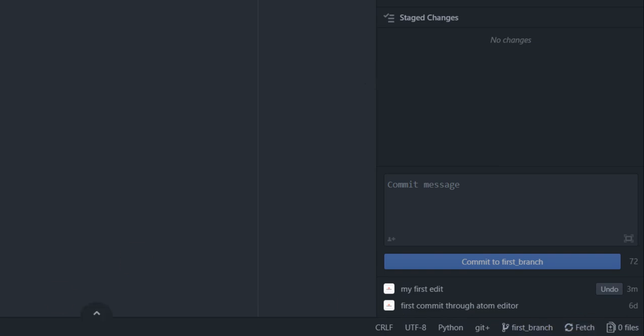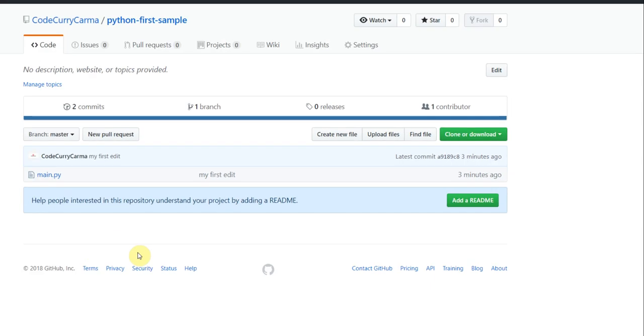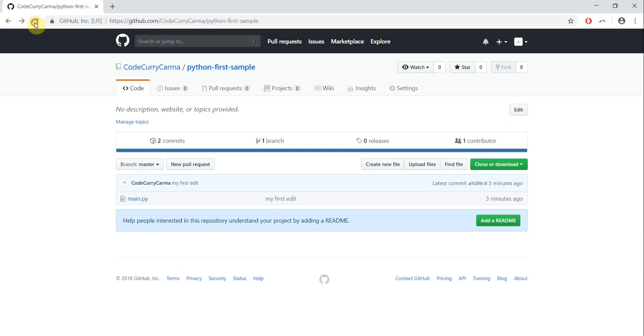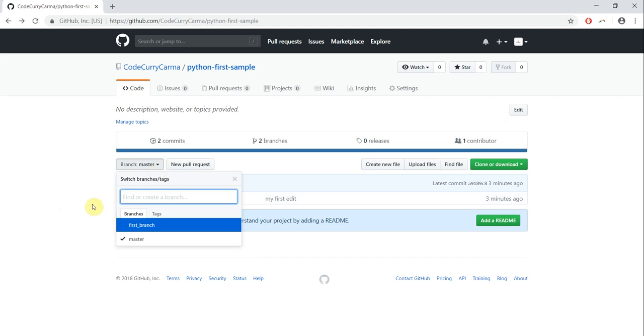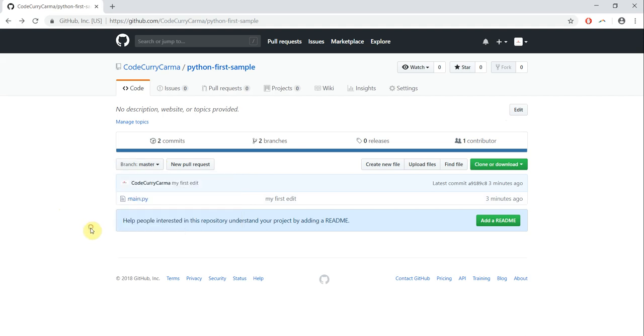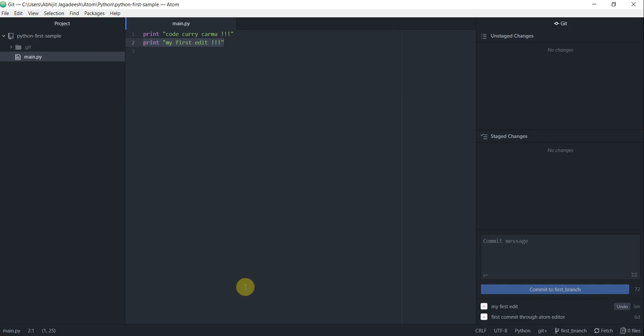Now to confirm if my branch was indeed pushed to GitHub, I'll first refresh my screen and then once I click here I see first branch. So that to me says the first branch that we created using our Atom editor has finally ended up on GitHub.